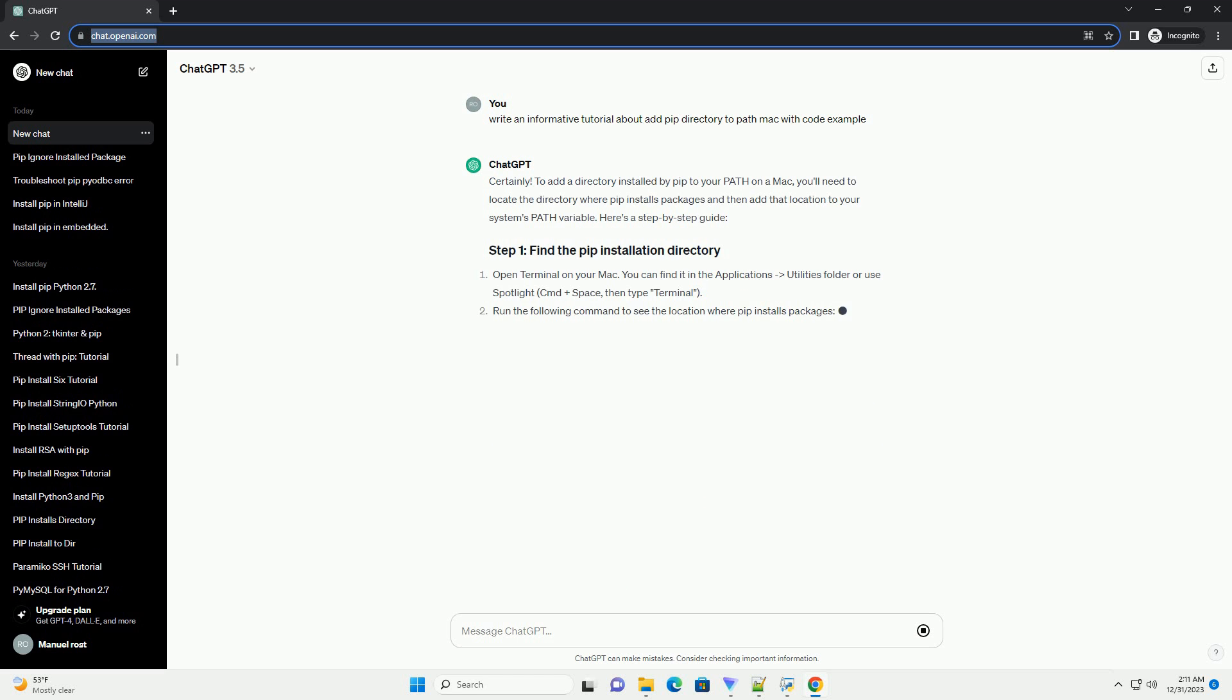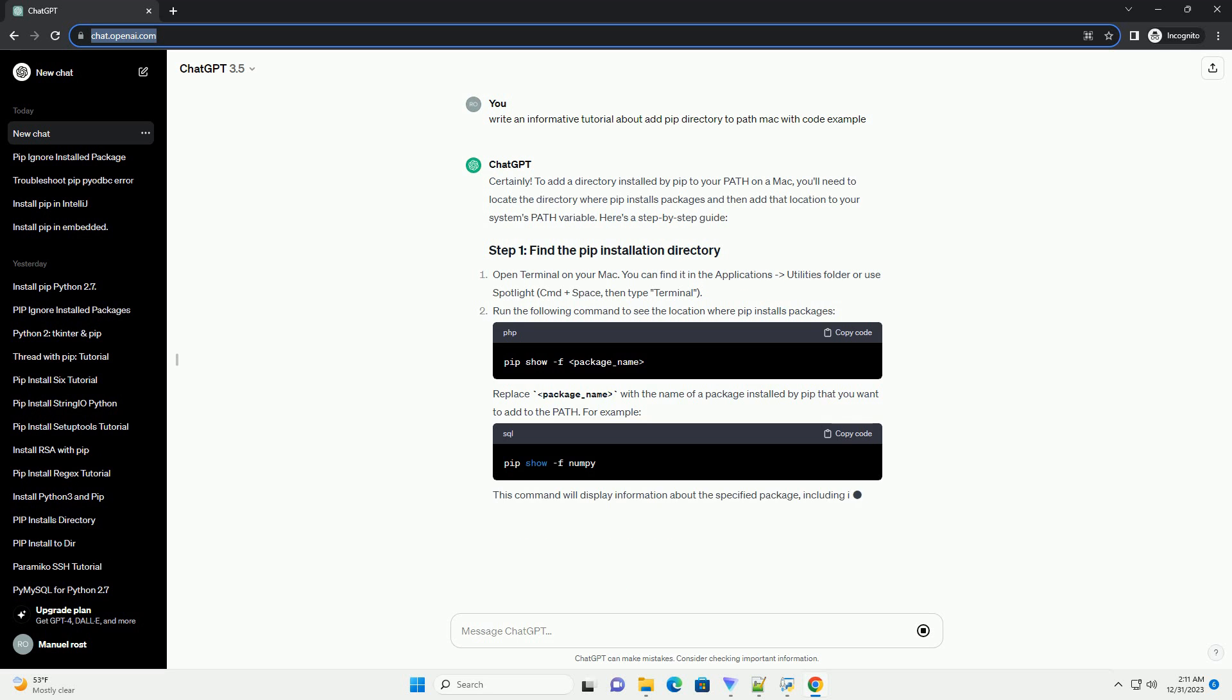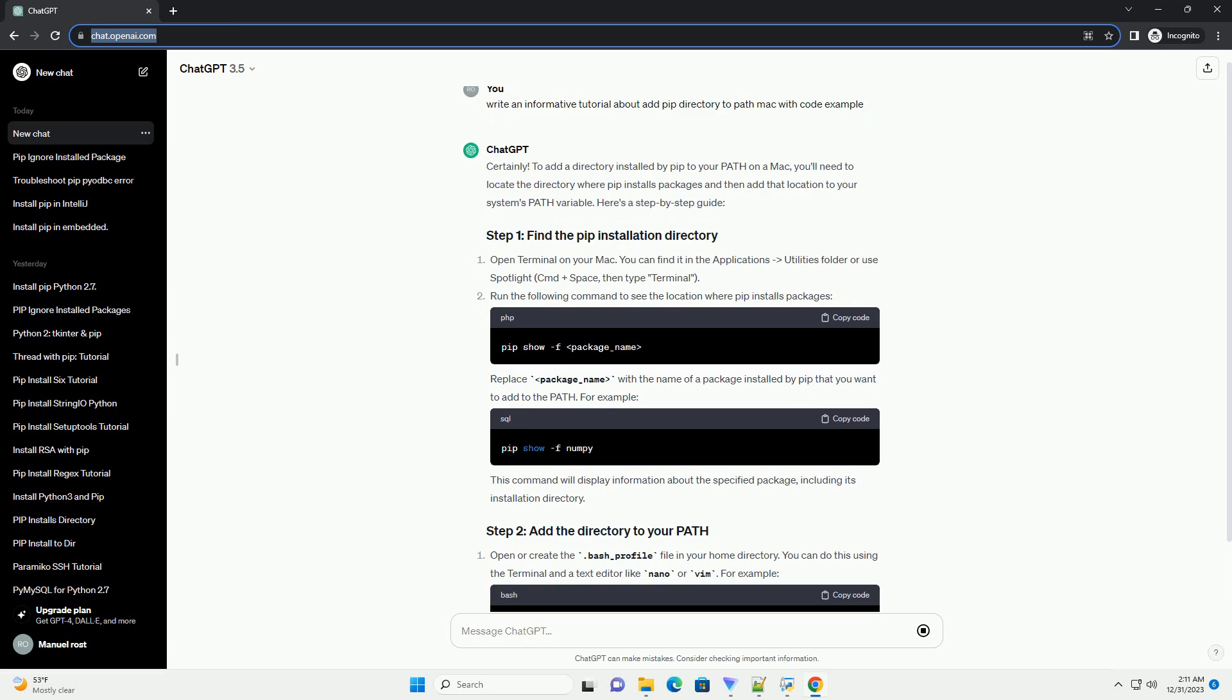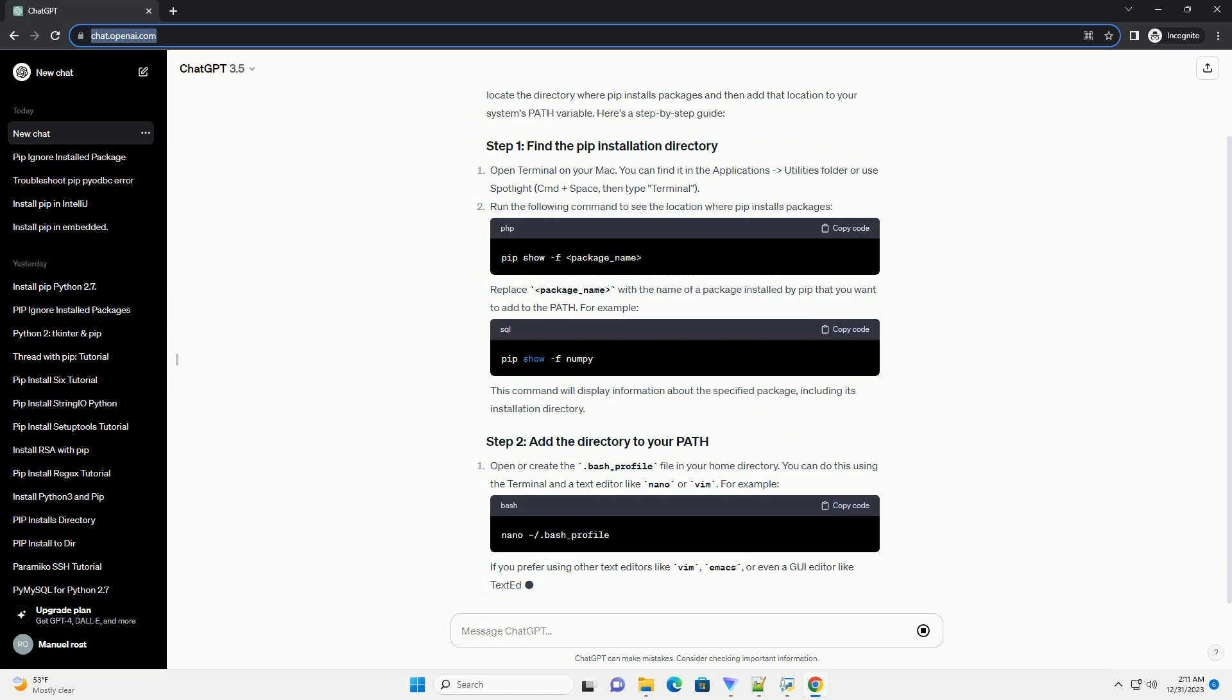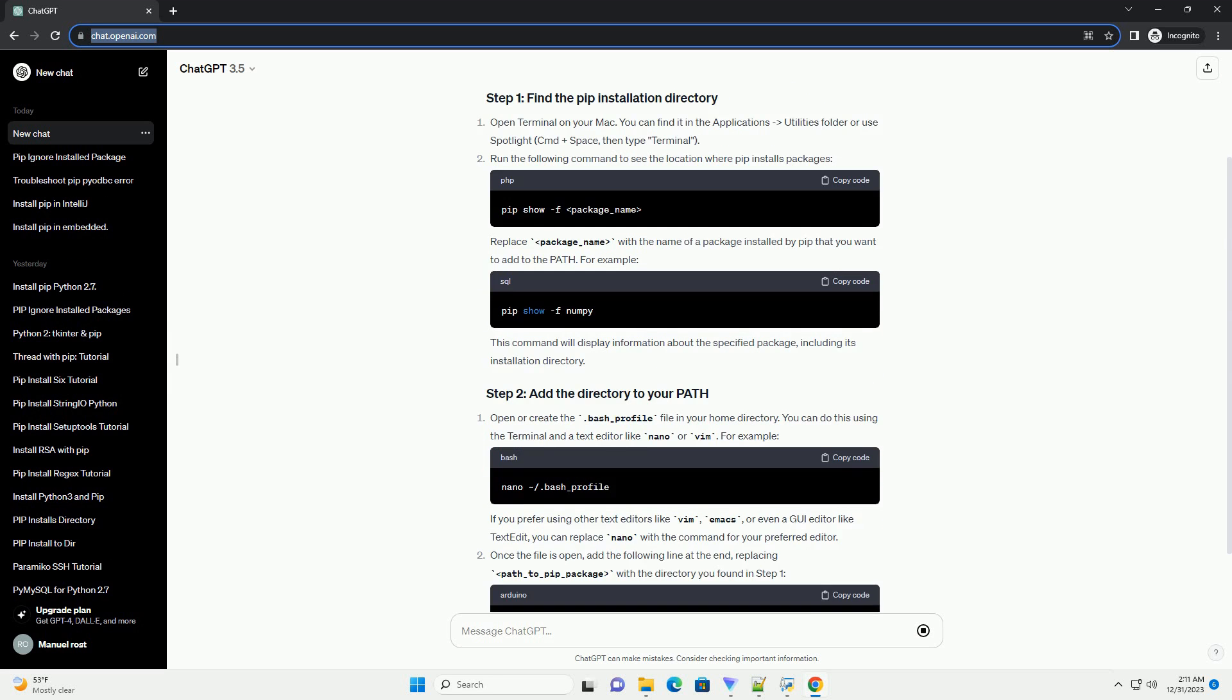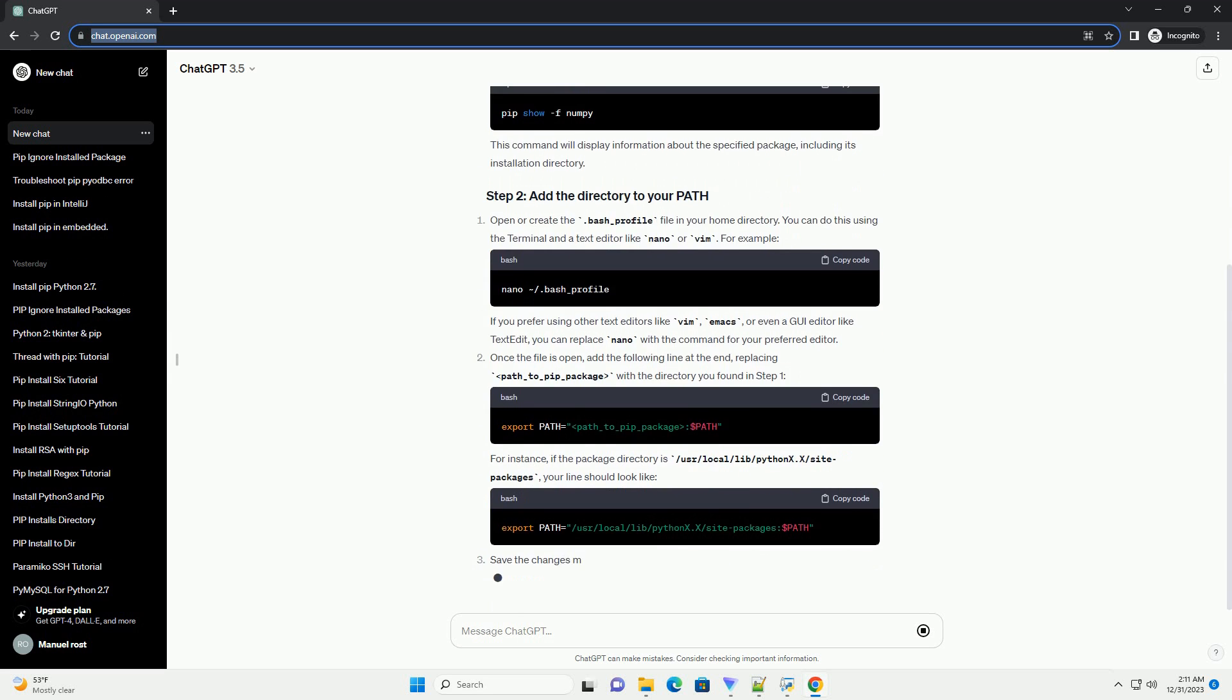To add a directory installed by pip to your path on a Mac, you'll need to locate the directory where pip installs packages and then add that location to your system's path variable.